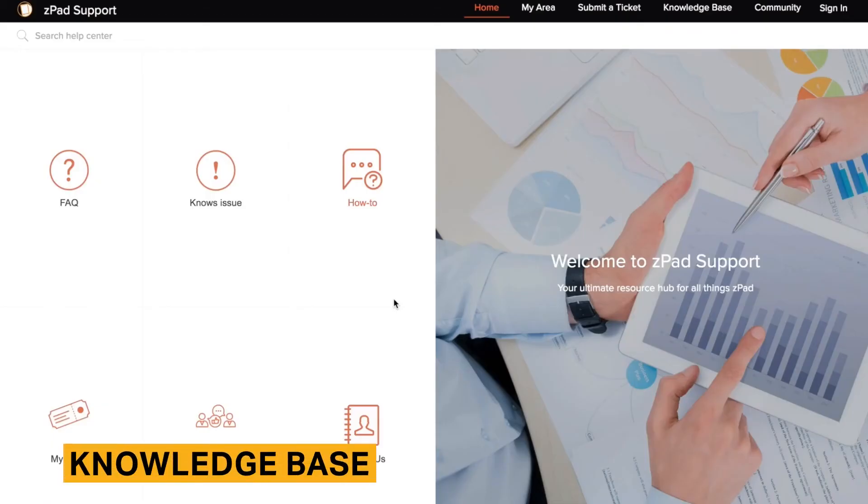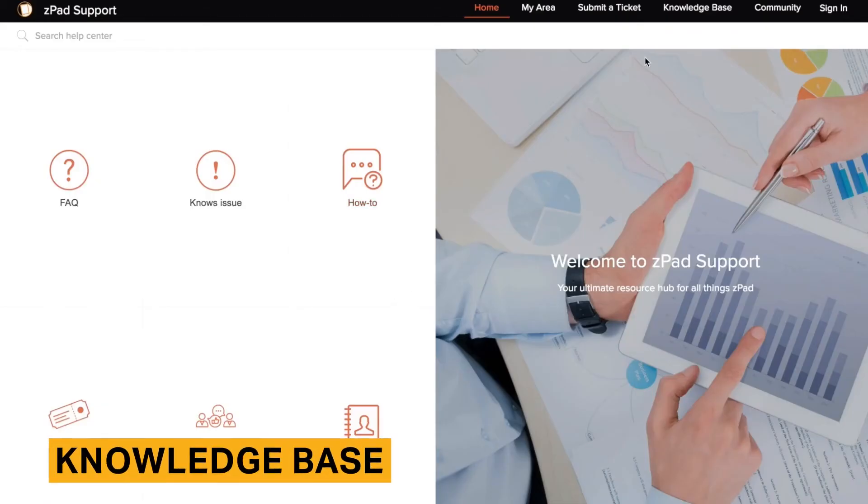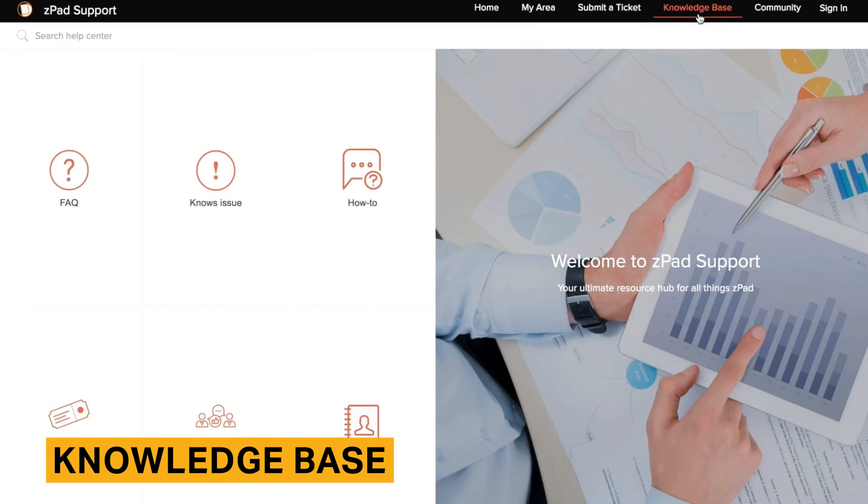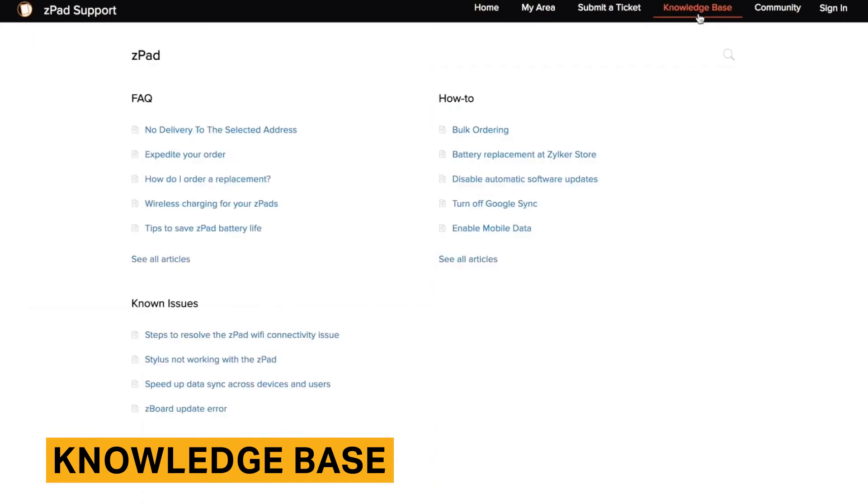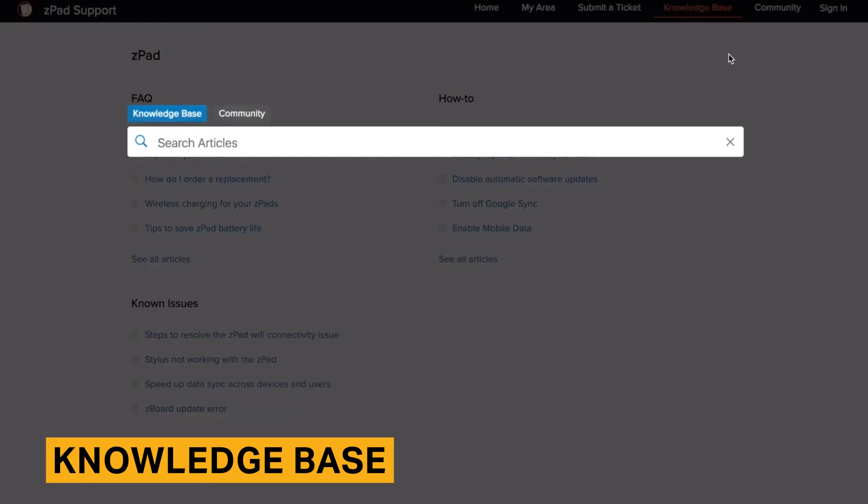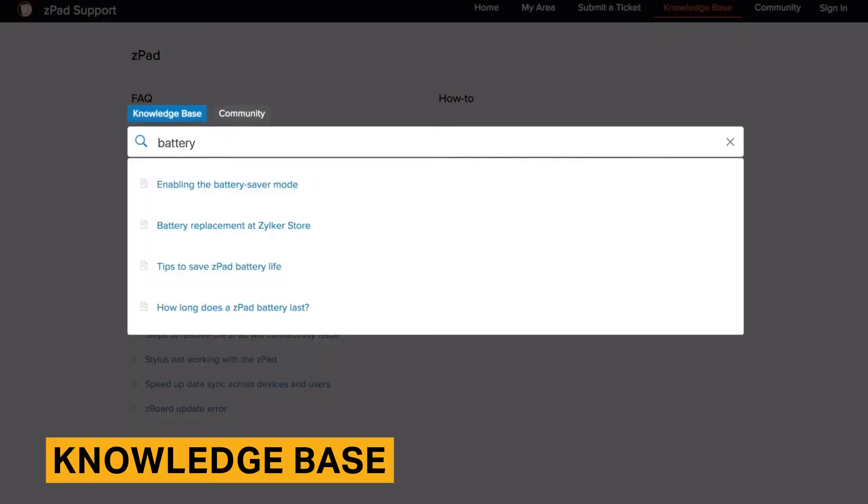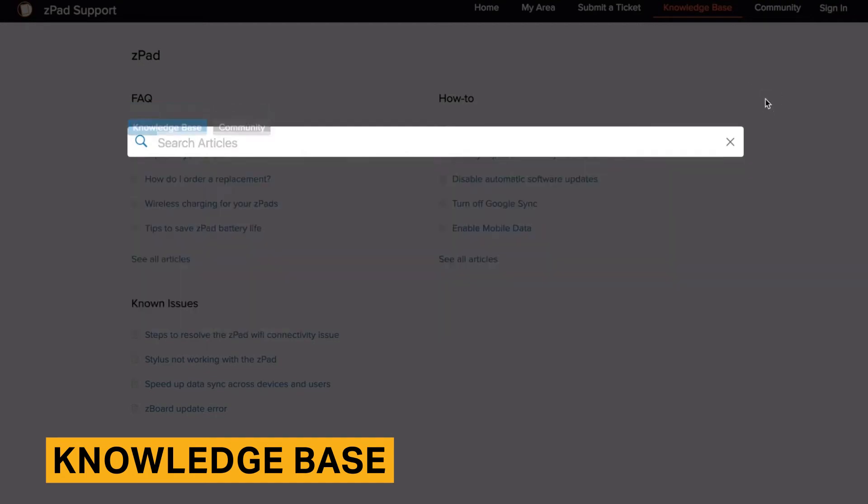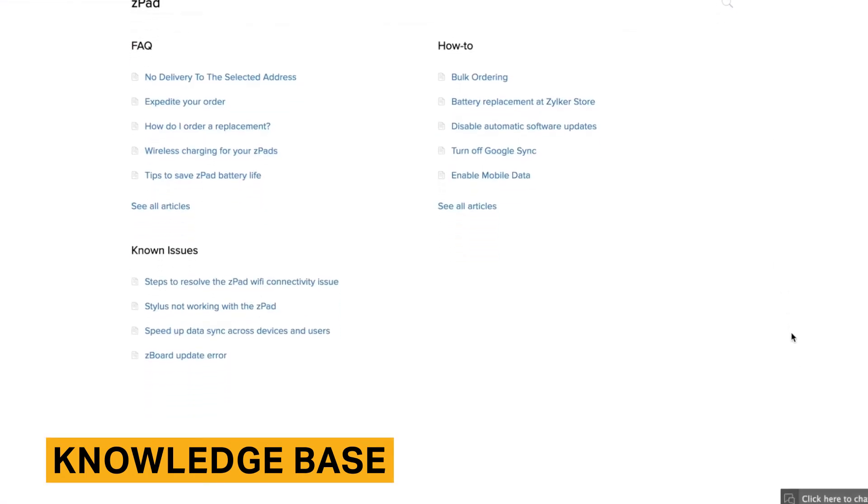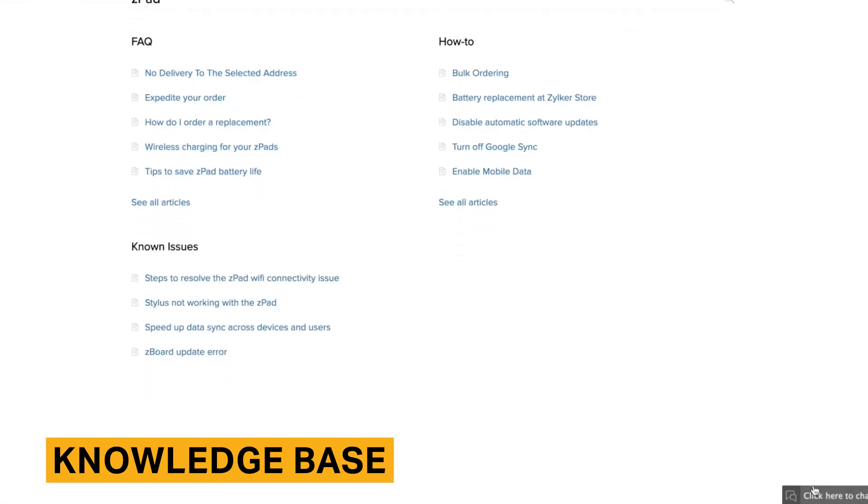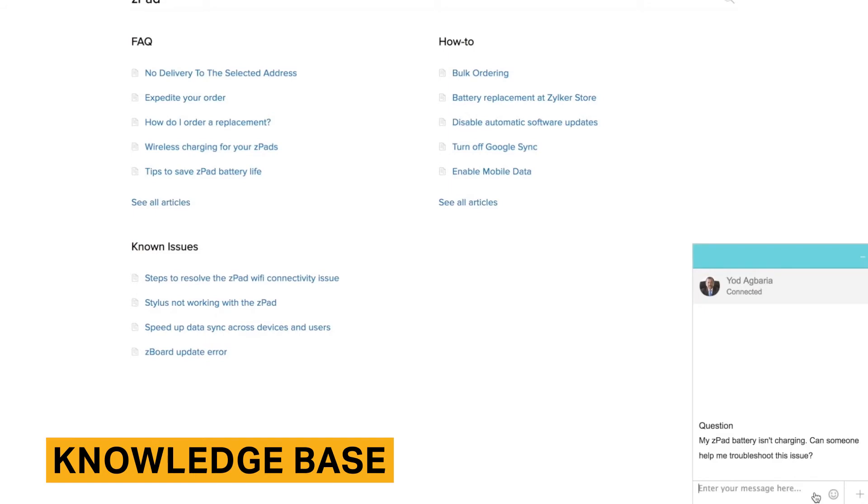A knowledge base serves as a self-help option for your customers. Your agents will create articles explaining your policies, answering frequently asked questions, and more. When the articles are published to the knowledge base, customers will be able to read the articles and solve some problems for themselves.